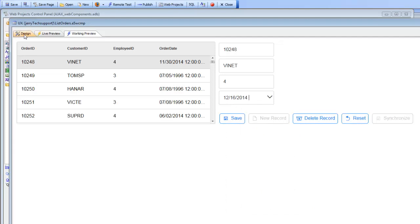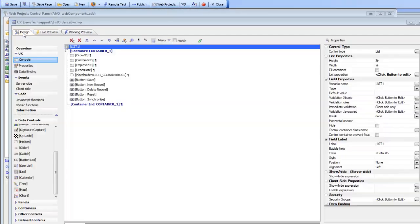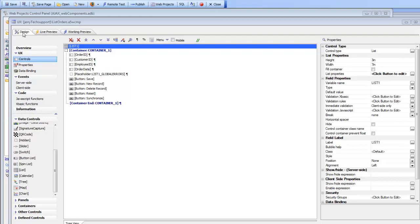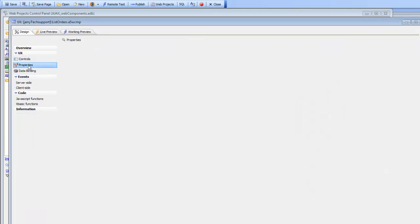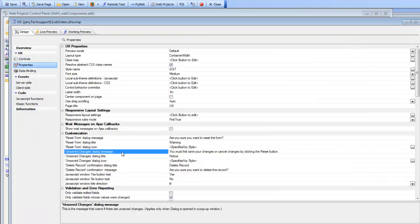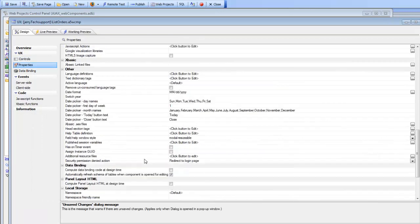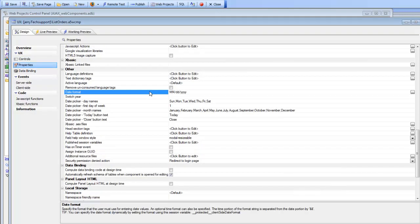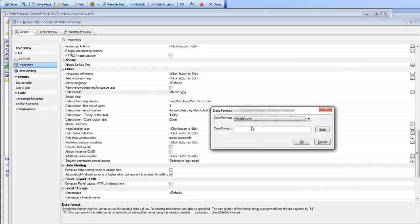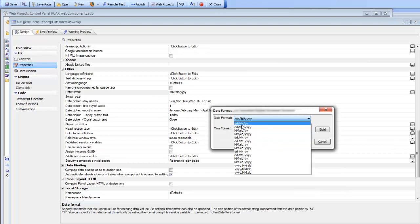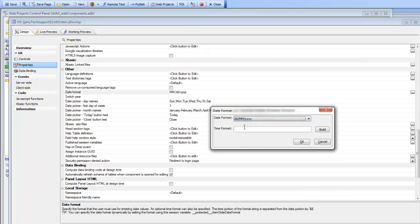But let's go now and change this component so that it's using a day, month, year format. I'm going to go over here to properties and scroll down to the date format and set the date format right now to be a day, month, year format.